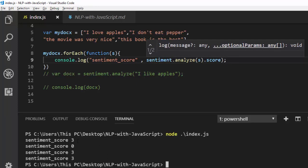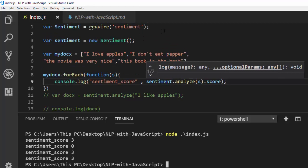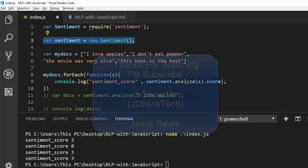The sentiment scores are three, zero, three, five — that is how to do sentiment analysis. It's very simple: just get the package, create your sentiment object, then run your analysis on it. Thank you for watching. If you have any questions or contributions just put them in the comment section so everybody can benefit, and please don't forget to subscribe. Stay blessed.